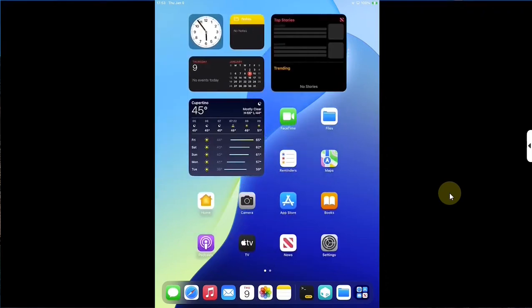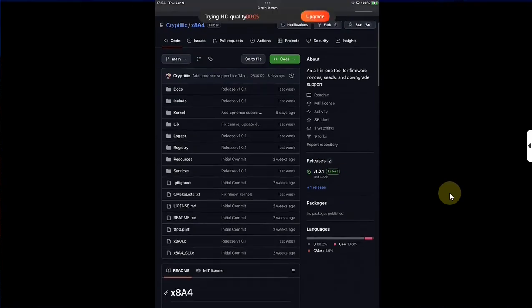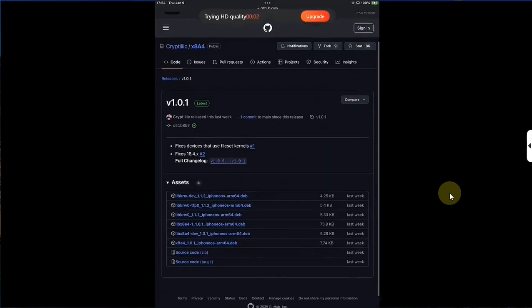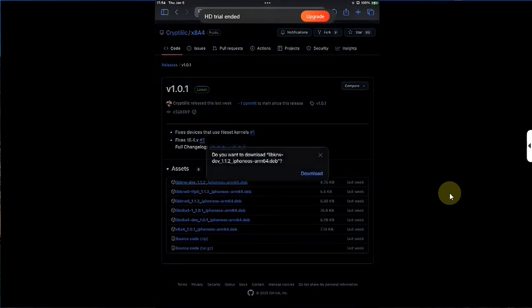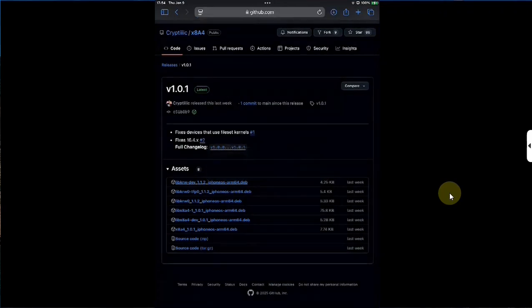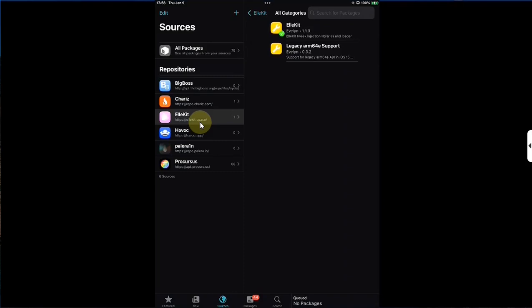Go to Safari and head to the same official GitHub page for x8a4. Under releases, go there and get all these files one by one — simply tap on them, then hit download to get all these to your device. Then head to Cilleo, go to sources, and make sure that the allocate dot space repo is added, because from there you will install allocate — all categories — and install allocate from here.